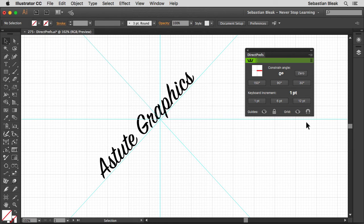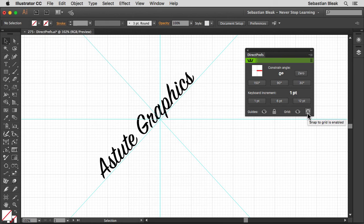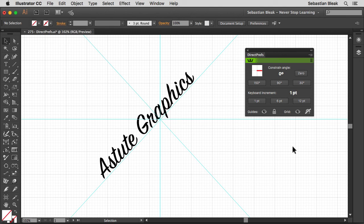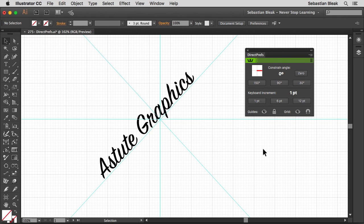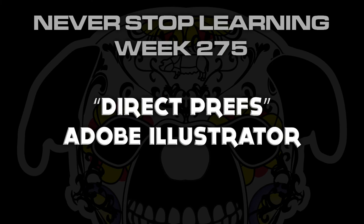This last feature over here is a little magnet looking guy. This is going to control your snapping. Currently it's enabled. If you click on it, notice you have that line there. So then it's disabled. So if you want to snap to this grid, keeping everything nice and aligned, then just make sure you have this guy enabled here. So Direct Prefs is a free plugin. It's going to give you direct access to your preferences. So there you have it folks. That's a quick look at Direct Prefs in Adobe Illustrator CC 2015.